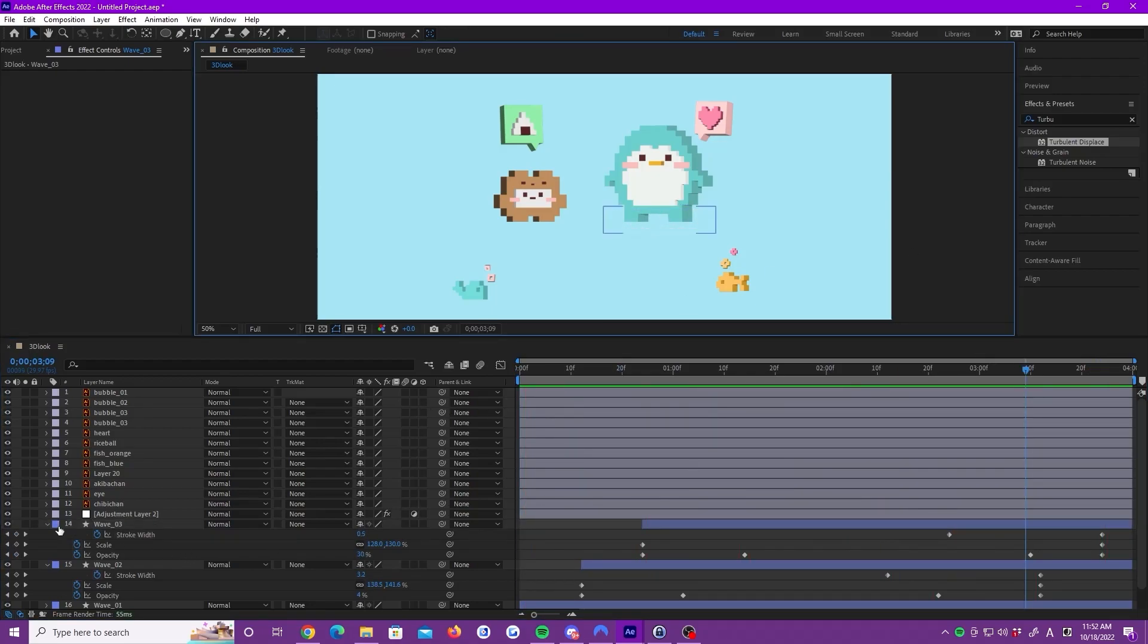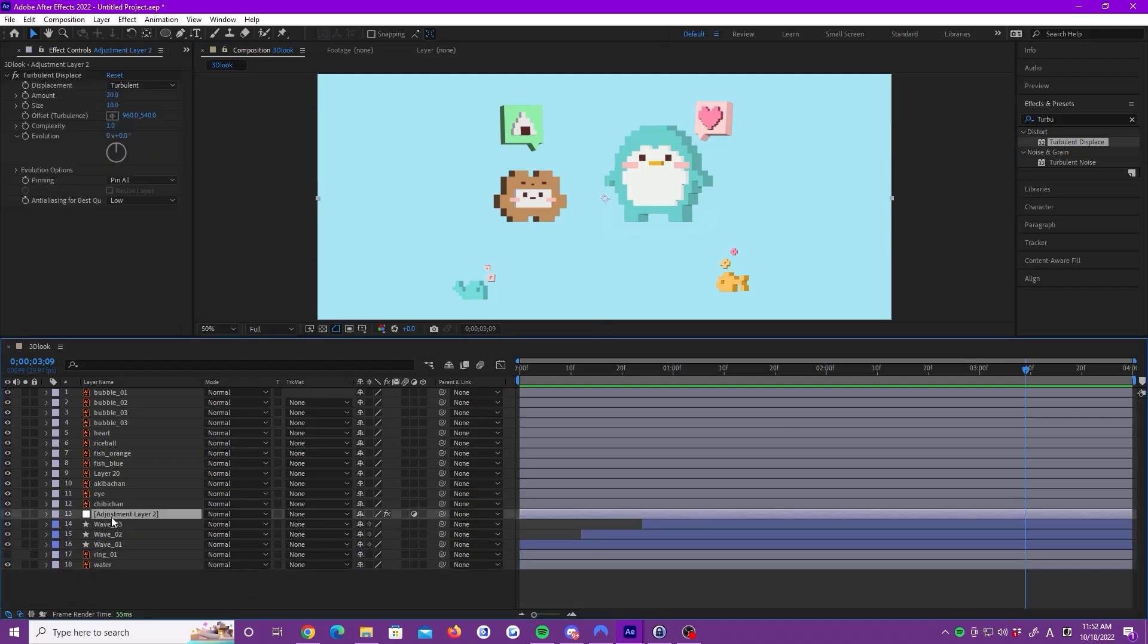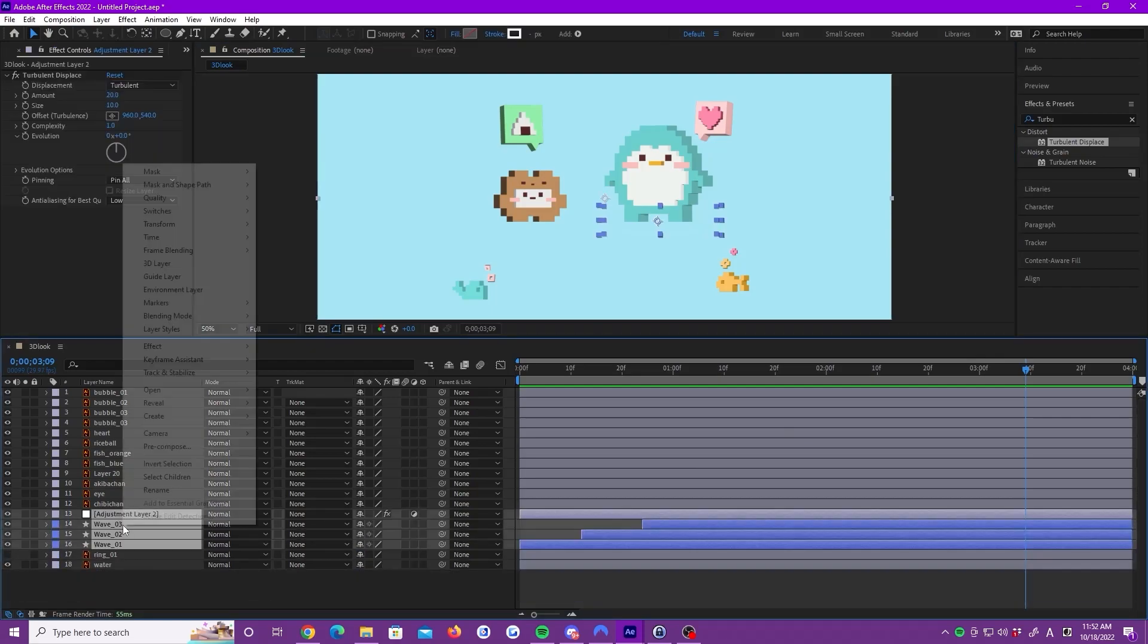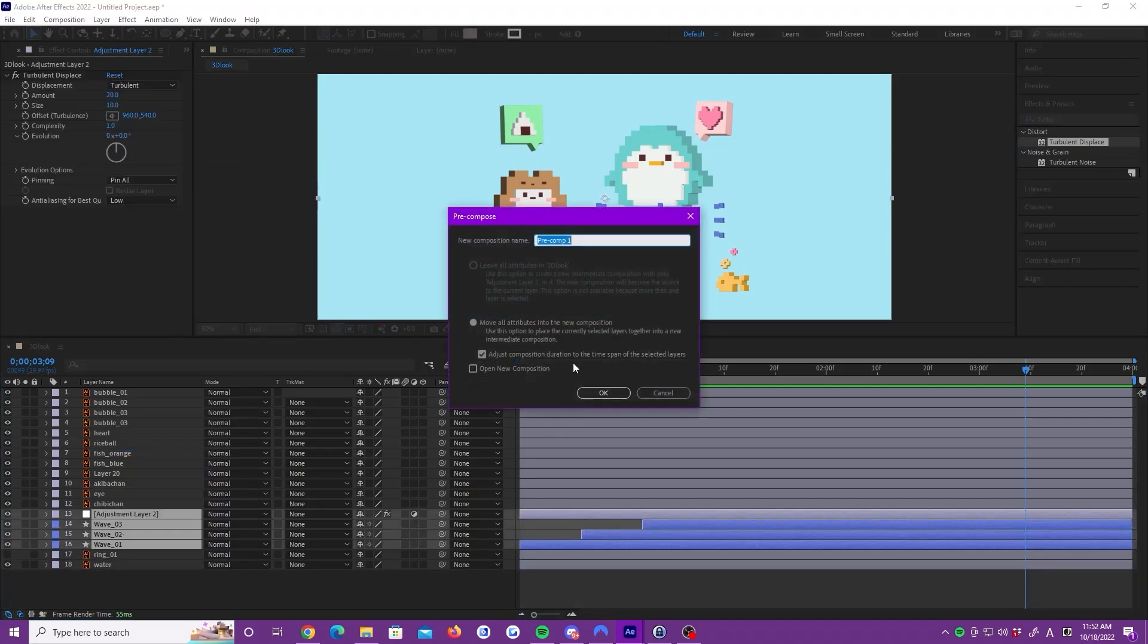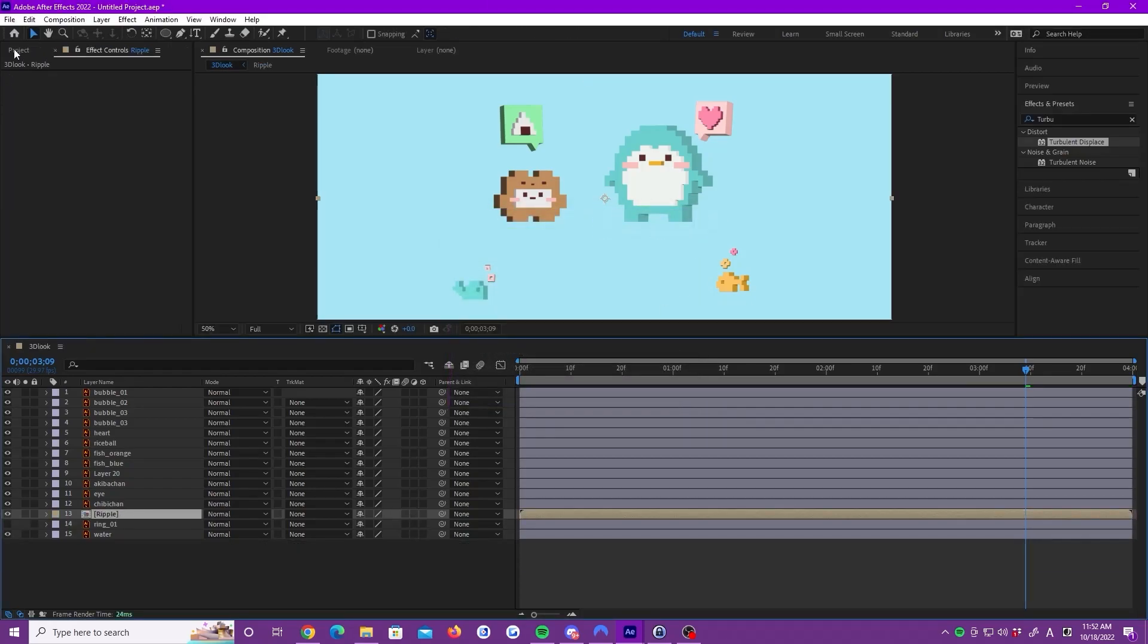Now, close all layers and select the ripple layers and the adjustment layer. And let's precompose them.